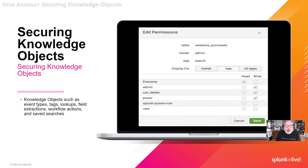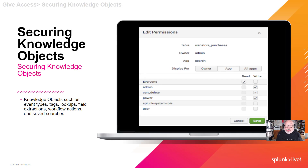Splunk also allows for the granular security of all your produced knowledge objects, including event types, tags, lookups, field extractions, workflow actions, saved searches, alerts, reports, and dashboards. When creating knowledge objects or by editing permissions, you can decide which users have read or write permissions and in which apps the object can be displayed.